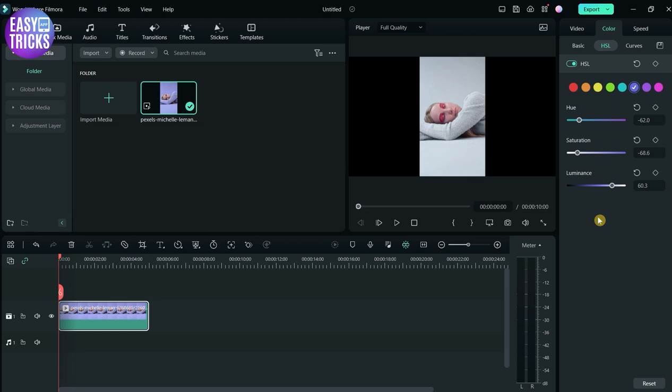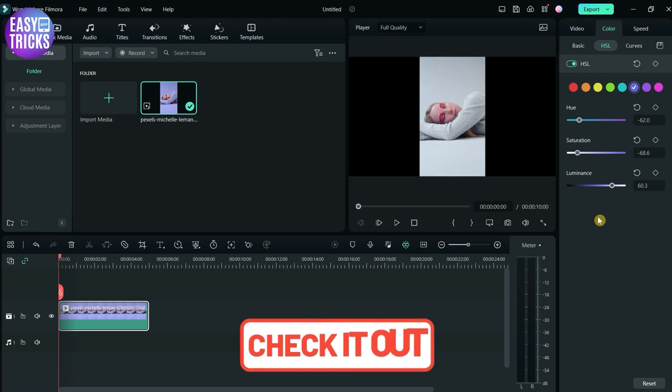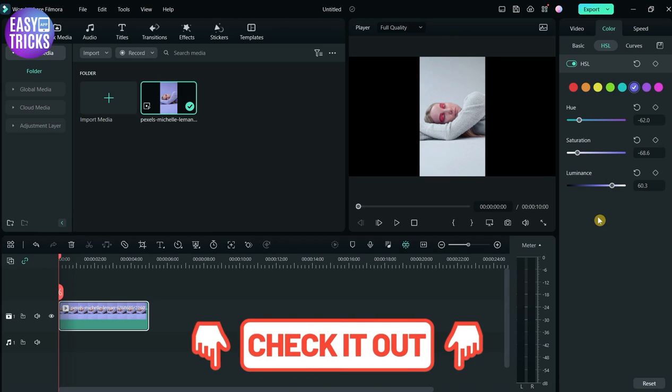Congratulations! The background color of the video is changed. If you want to download Filmora, please check out the link in the description.